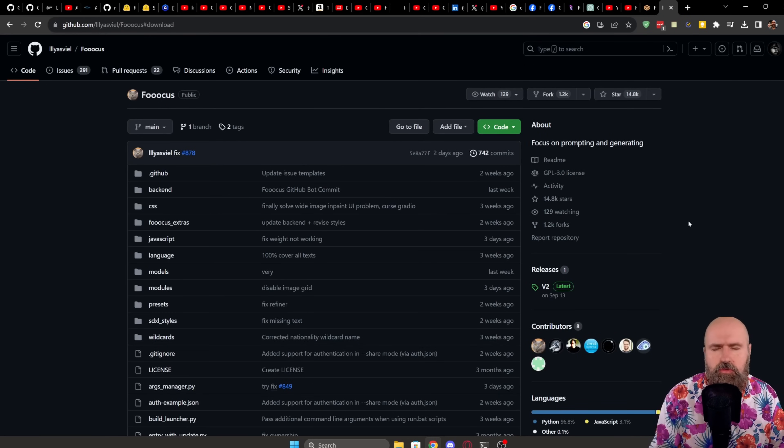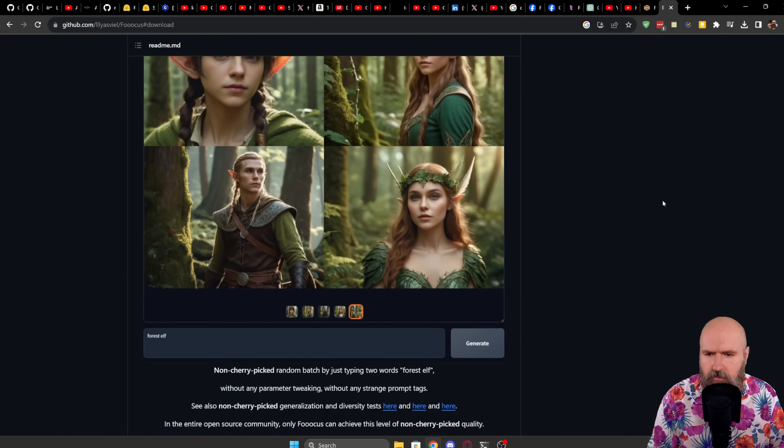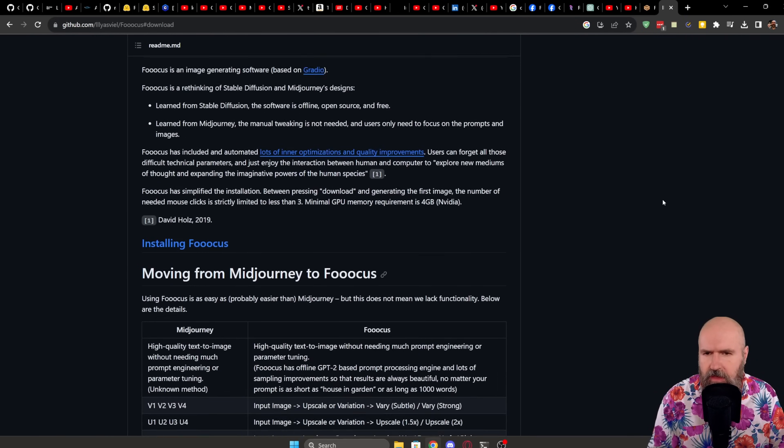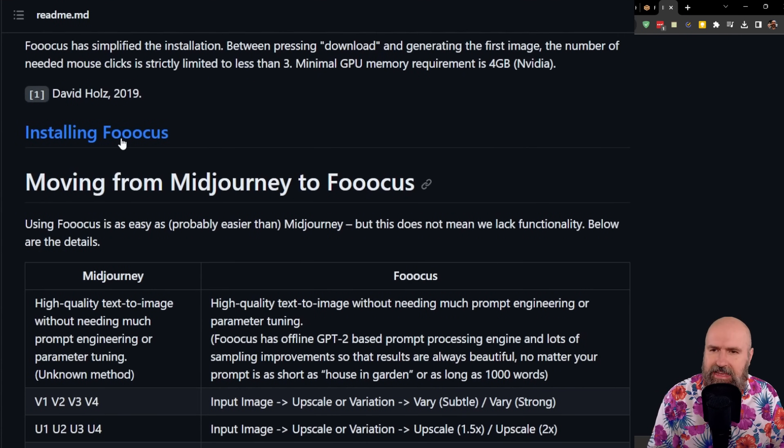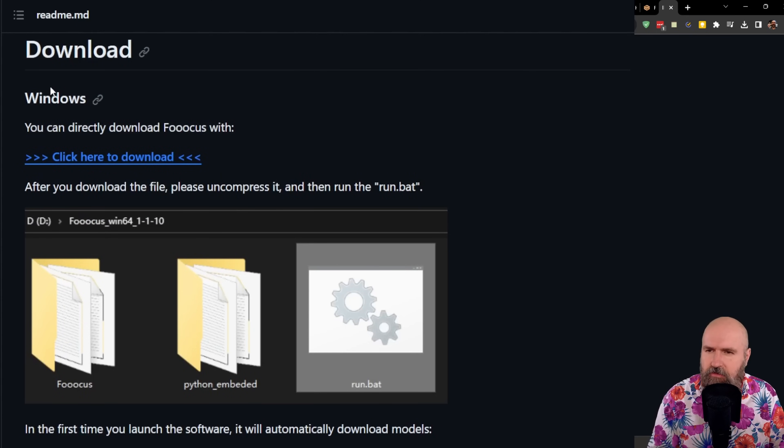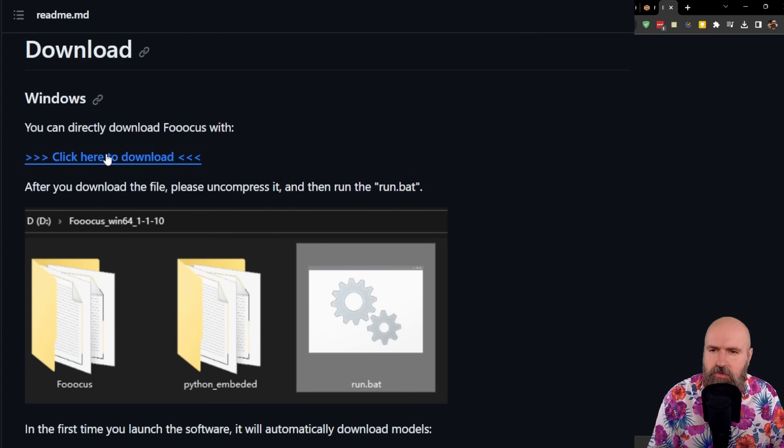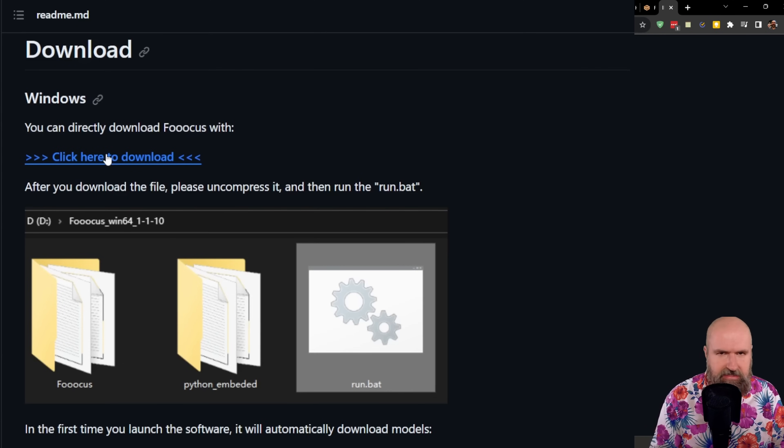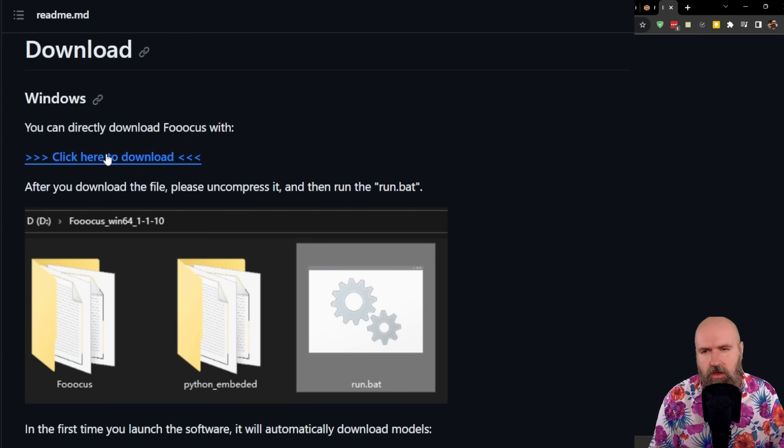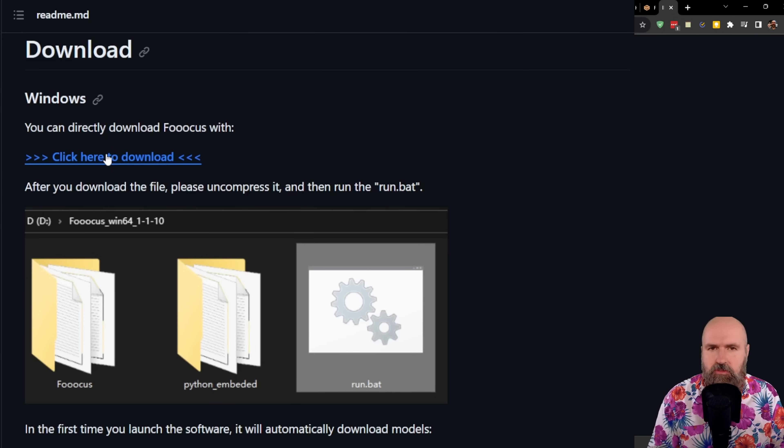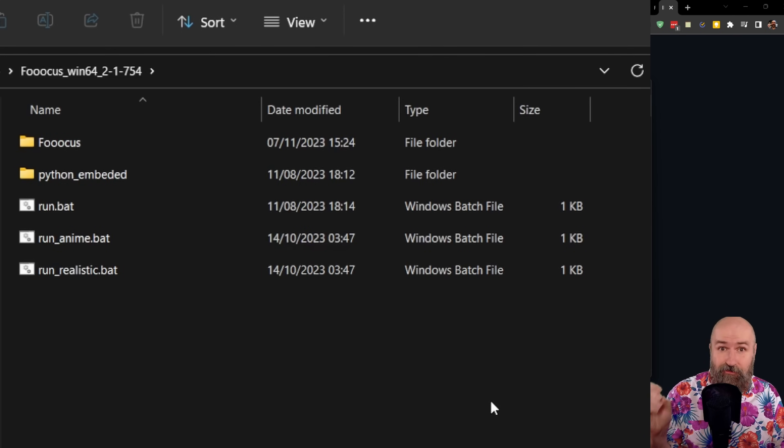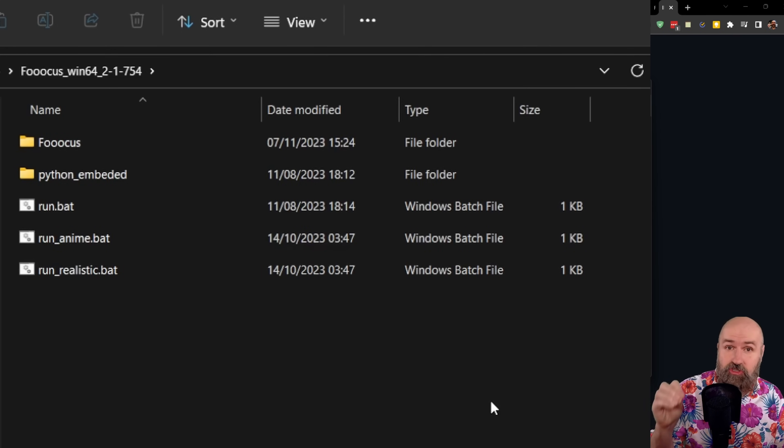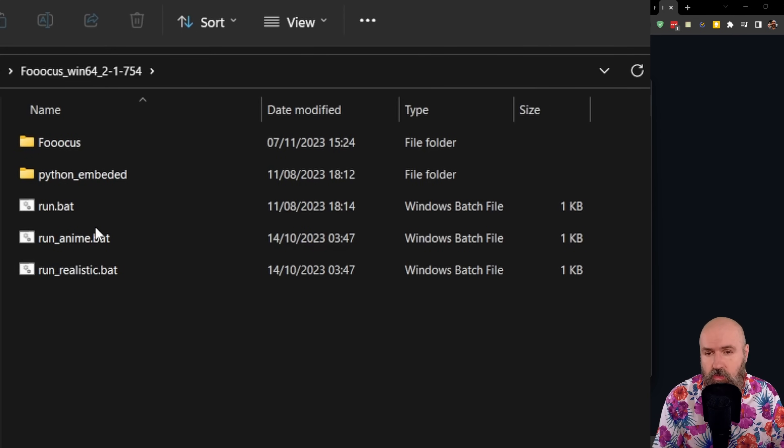First of all, you want to go to the GitHub page where you download everything. When you scroll down here, you have some information. And here it says Installing Focus. Click on that link. You can see here for Windows, you simply download this link here. It's a 7-zip file. So you either use 7-zip or WinRAR or anything else you need to unpack that. After you've unpacked that, find a location on your disk where you want to put that folder and then go into the folder.